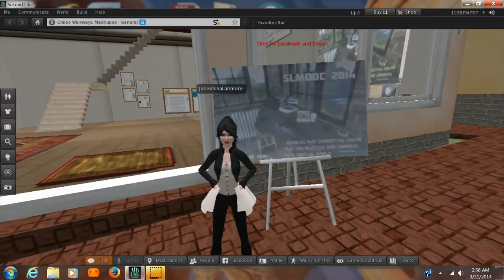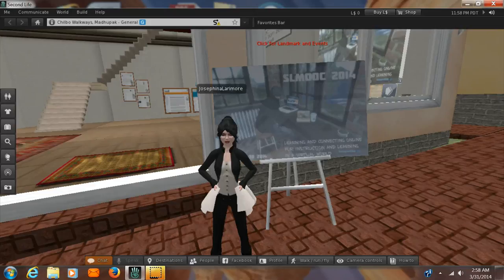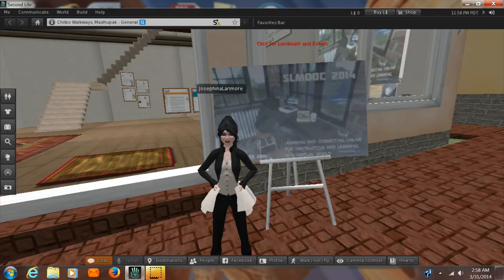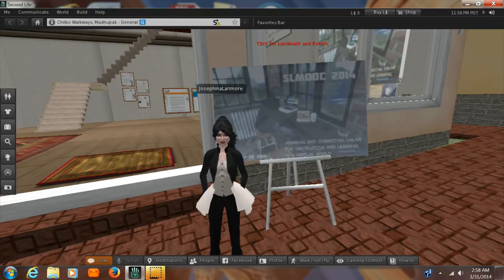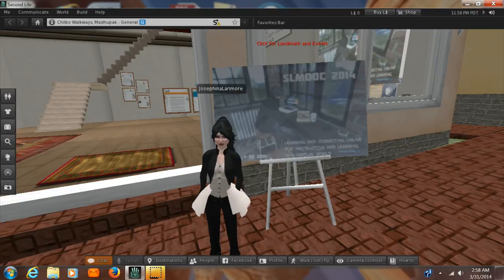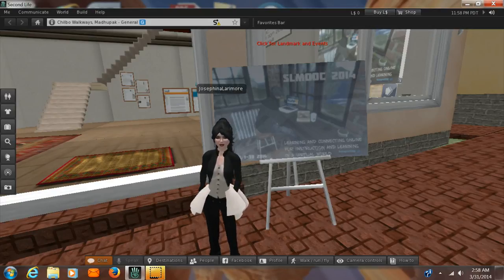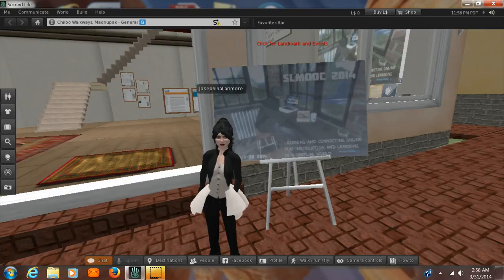Hi, this is Josephine Allermore. You remember me from the last tutorial. We're going to learn about clothing today because one of the first things that happens when you get into Second Life is you want to know how to change your clothes.